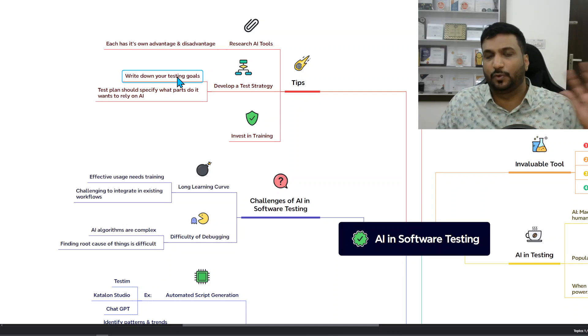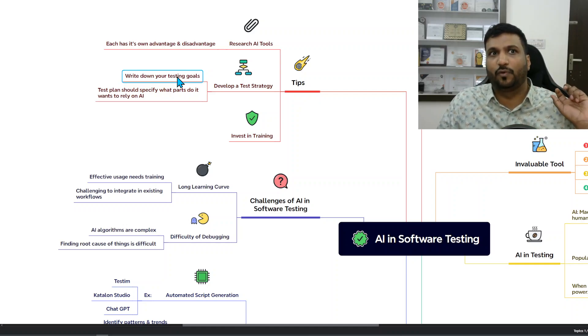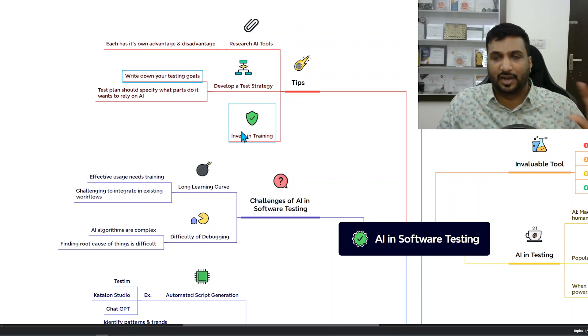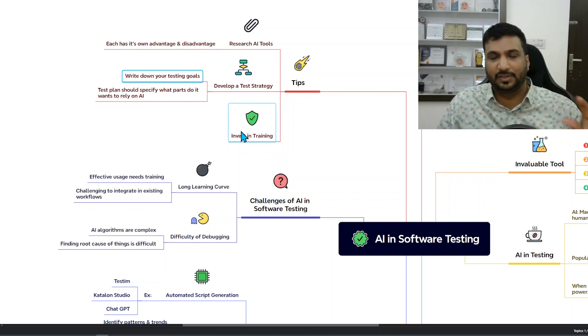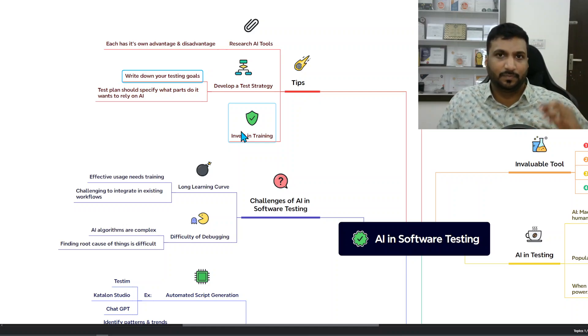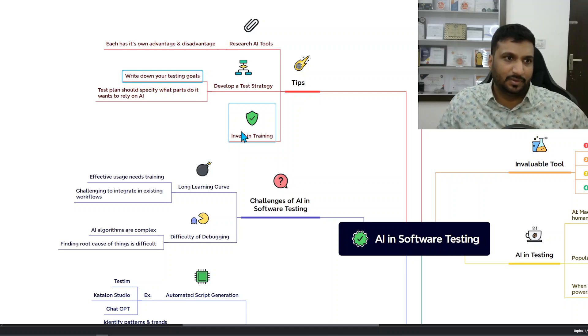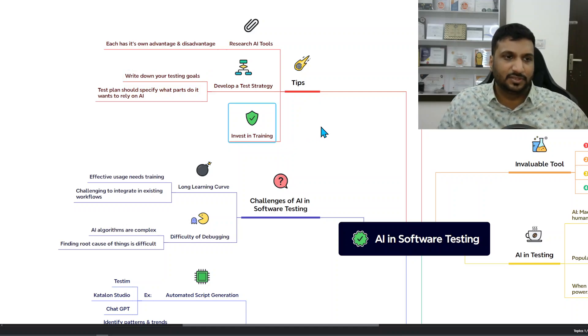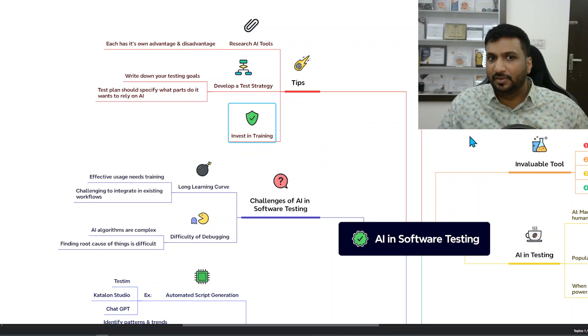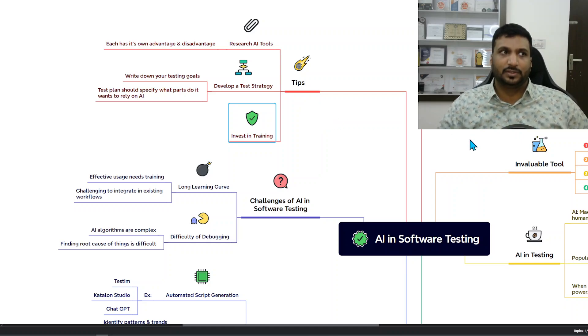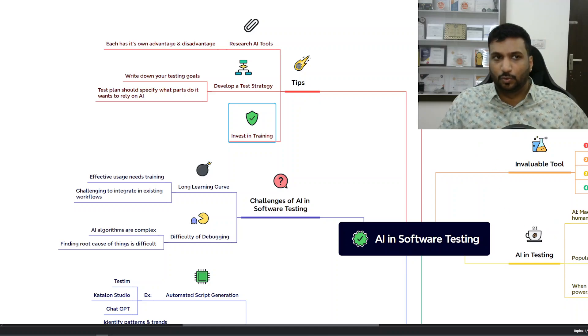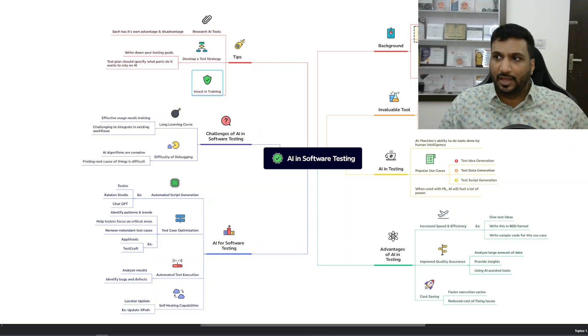Maybe it could be for generating test data or for writing tests in BDD. Whatever your strategy and goals are, developing that around AI or incorporating AI in the best sense. Then invest in training - training people is important. Even I am doing this kind of a training exercise.